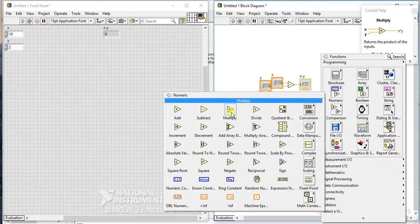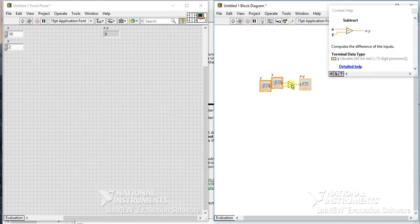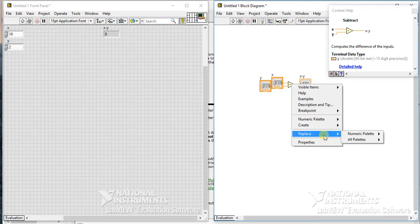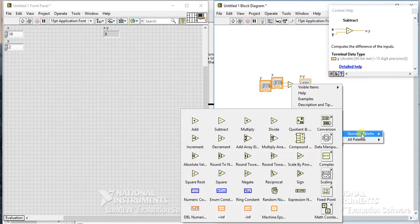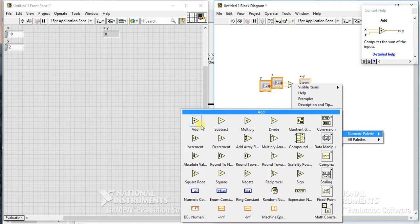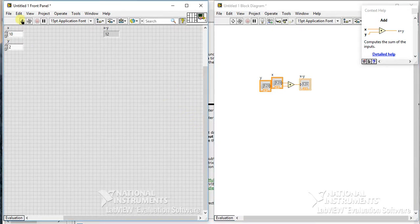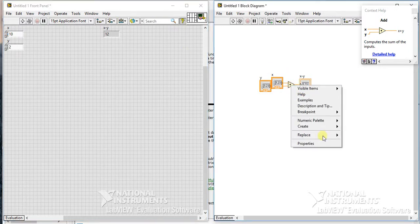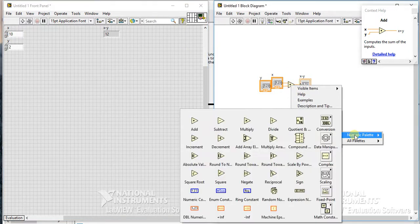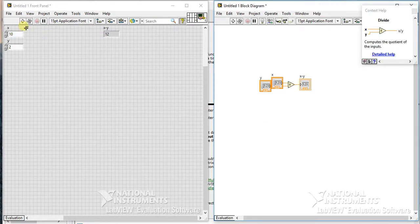So I hope you understand this very simple subtraction palette. Okay, you can also replace that palette directly from here. Right now I want to give add palette so you can directly use it from here. See, 10 plus 2, 12. Now let's just replace it with some other, suppose divide. Okay.